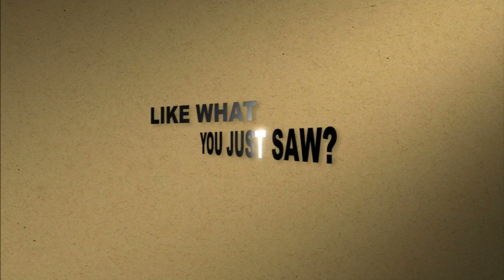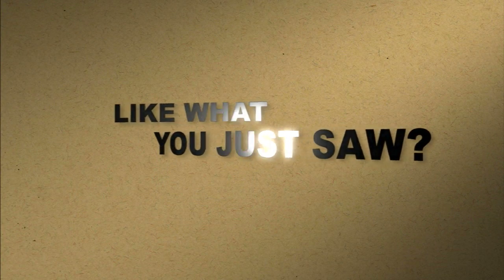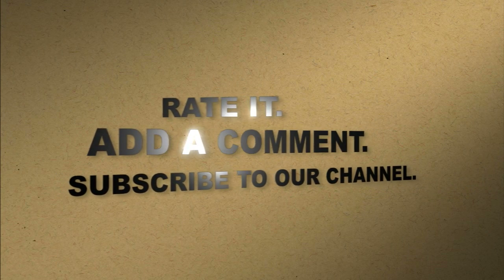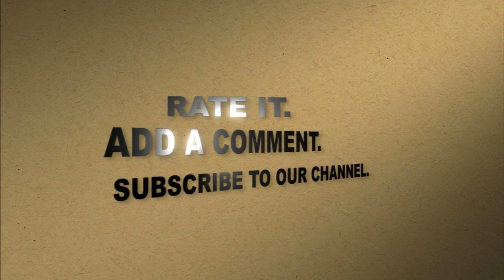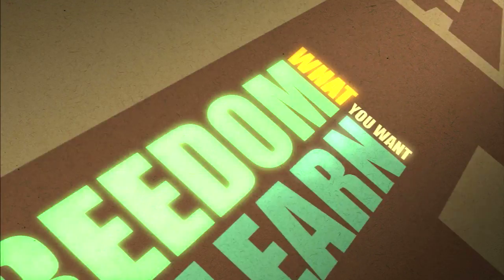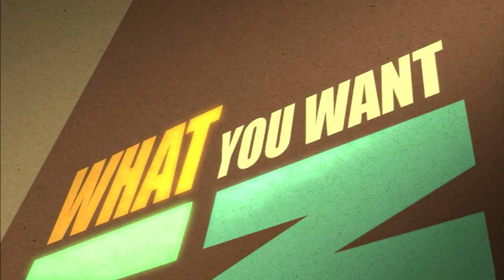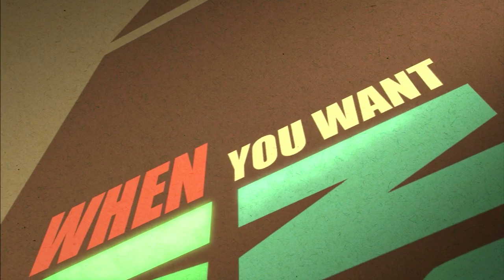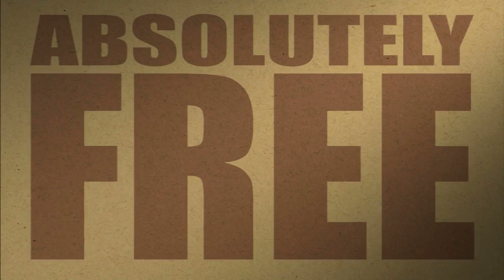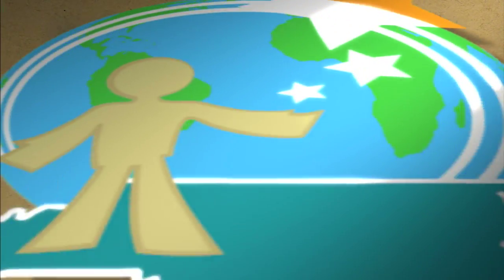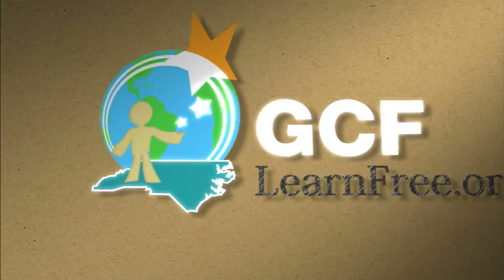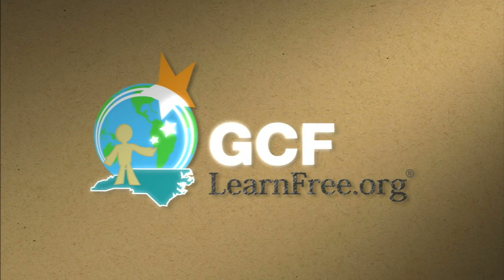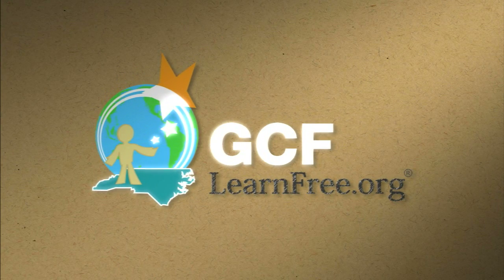Like what you just saw? Rate it. Add a comment. Subscribe to our channel. The freedom to learn. What you want. When you want. Absolutely free. GCFlearnfree.org